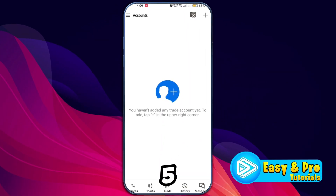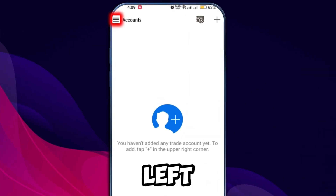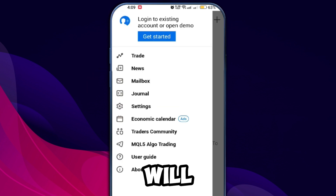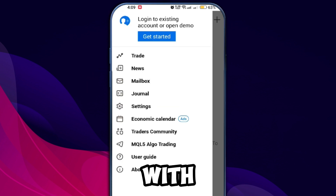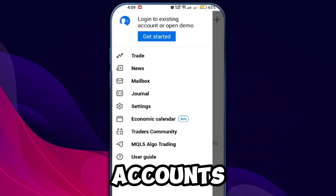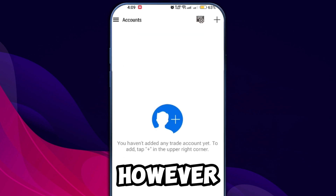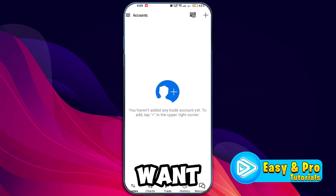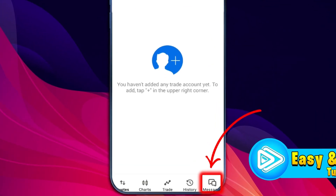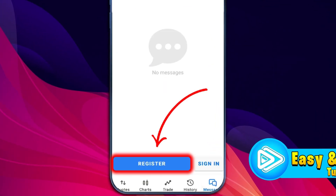Once inside MetaTrader 5, you will see three dots in the upper left corner of the app. Click on it and you will be presented with options to log into existing accounts or open a demo account. However, since you want to open a real account, click on the message tab and choose the option to register.